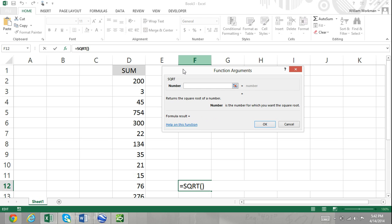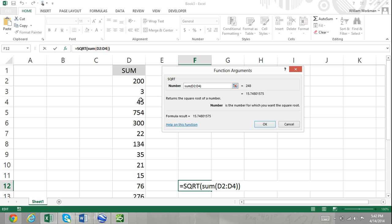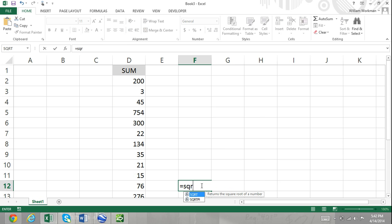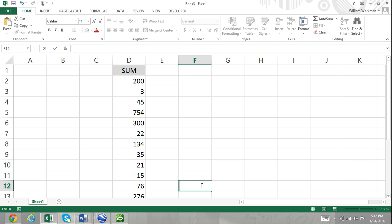For the square root function, you cannot simply enter a range of cells. If you want to find the square root of a range of cells, you'll need to enter the range of cells as a function so Excel knows how you'd like to calculate that range. By simply entering a range of cells, you're not telling Excel how you'd like that range to be calculated.